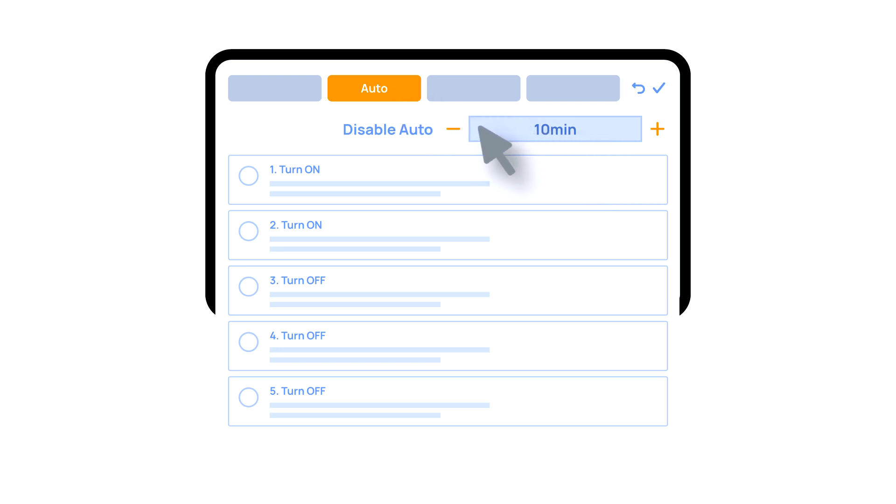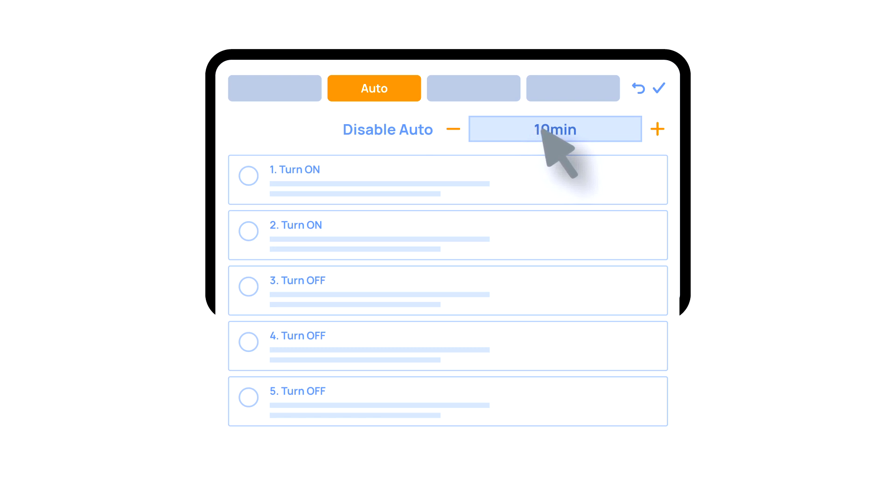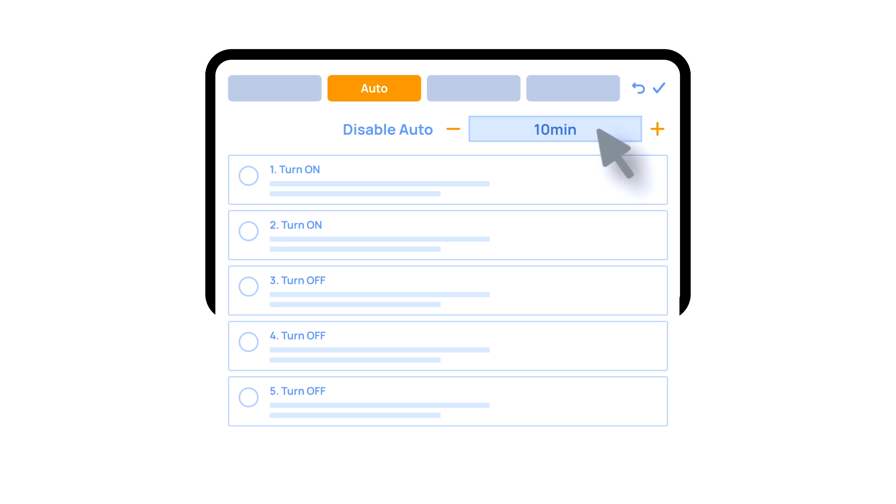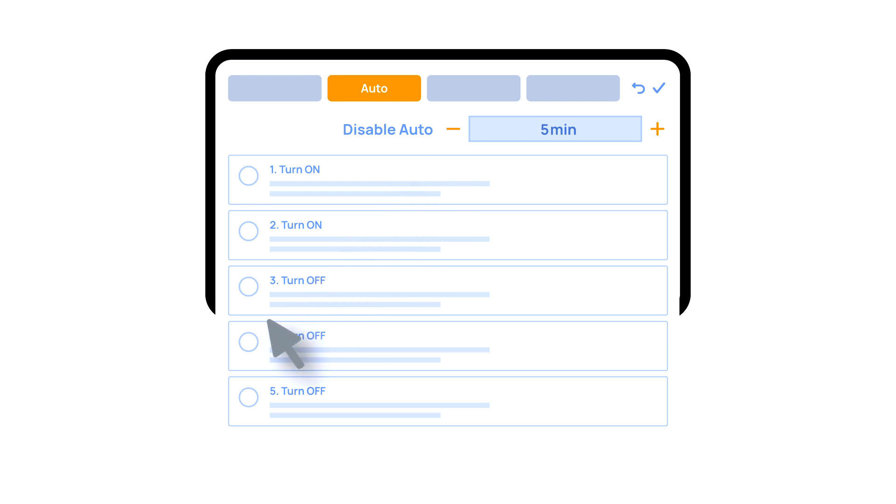The Auto Period option sets the time during which automation remains inactive after the manual control of the executor. For example, after turning on this lamp with the help of the app or a button, automation will be turned off for 10 minutes. This parameter is set according to the function of the area. In our case, let's set it to 5 minutes. Then activate automation number 4.